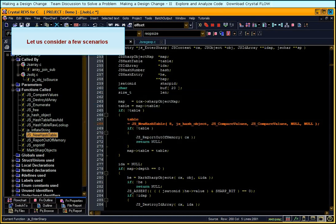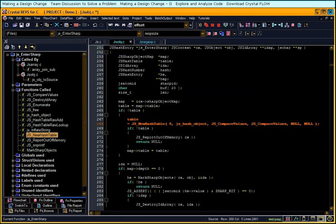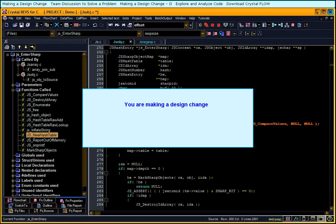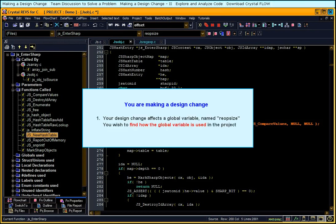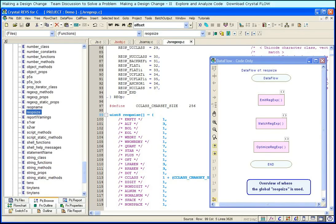Let us consider a few scenarios. You are making a design change. Your design change affects a global variable named reOpSize. You wish to find how the global variable is used in the project. Create the data flow overview of reOpSize.